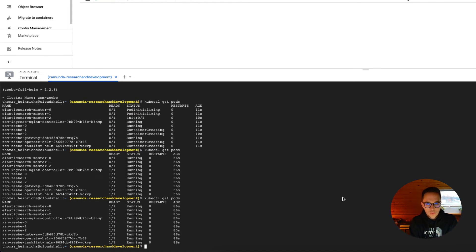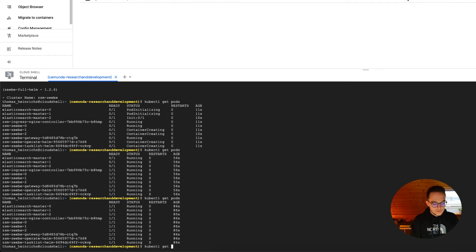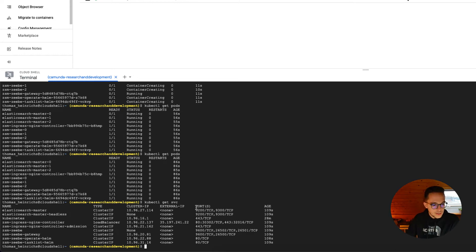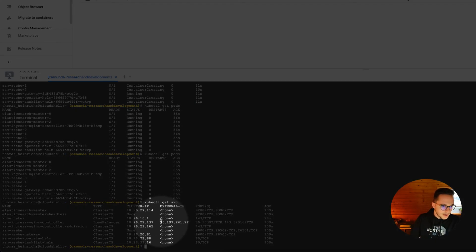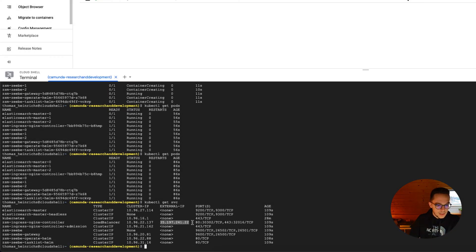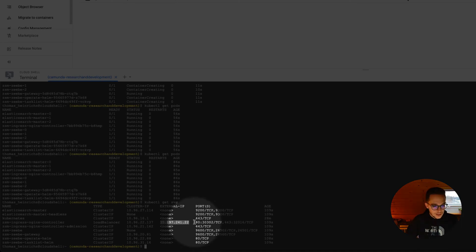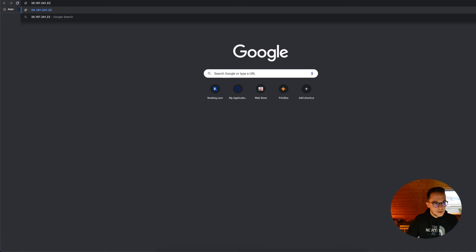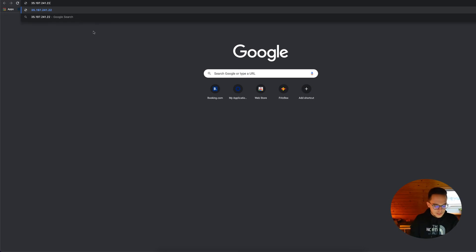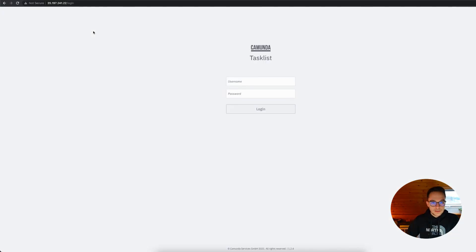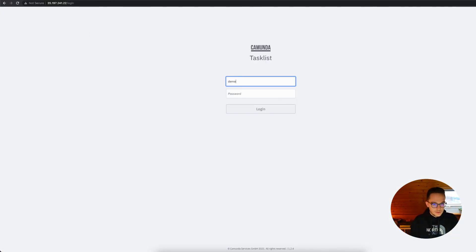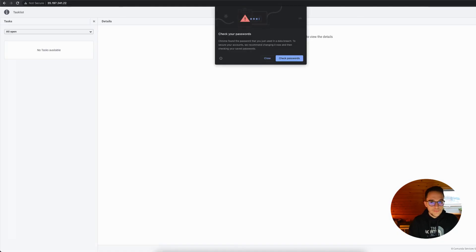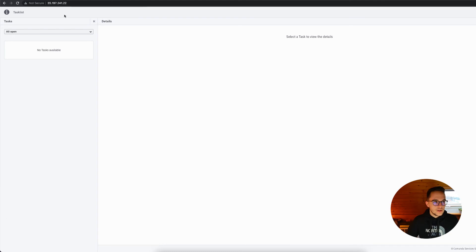After all our pods are up and running, as you can see down here, we can now execute the command kubectl get nsvc in order to take a look on the external IP which is provided by our cluster. We can just copy this as our external IP and we need to remember port 80. We can open up a new tab, copy our IP address in here using port 80 in order to access Operate. Oh no, it's Tasklist actually. So we can run demo demo and as you can see our Tasklist has opened up right here and we could work on certain tasks. That's wonderful.